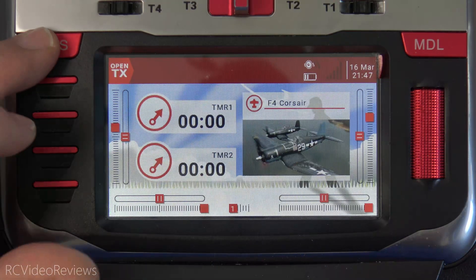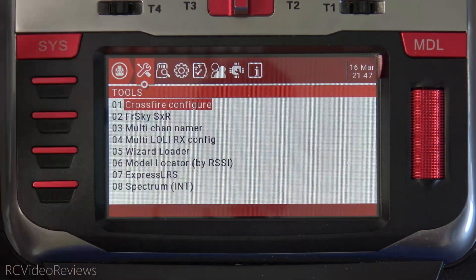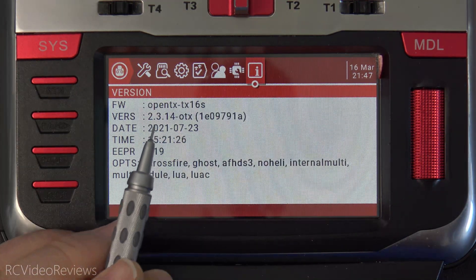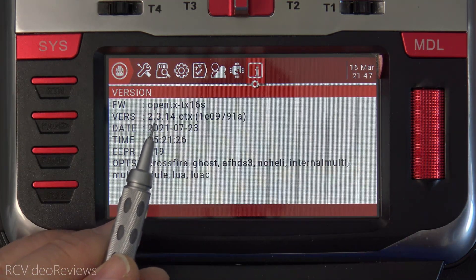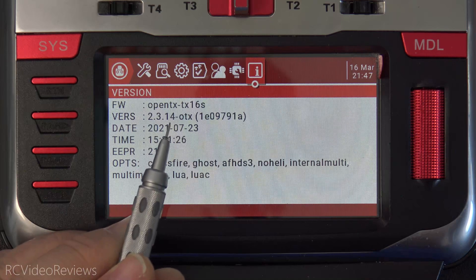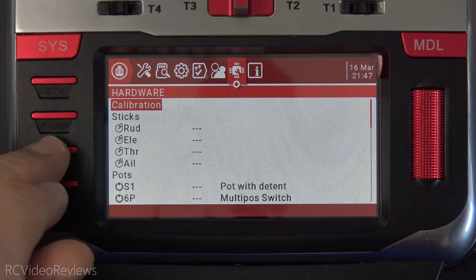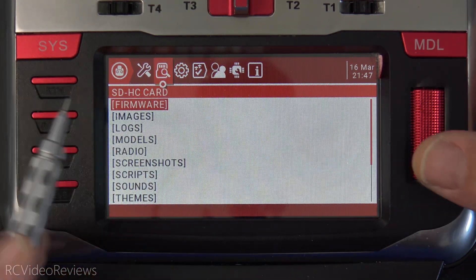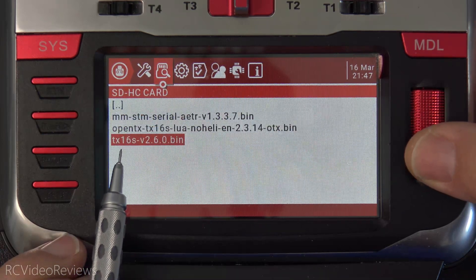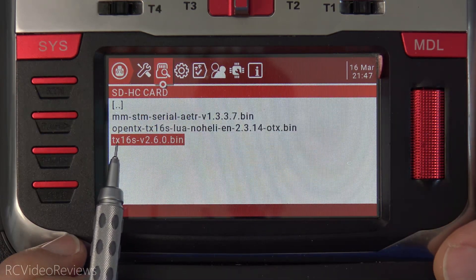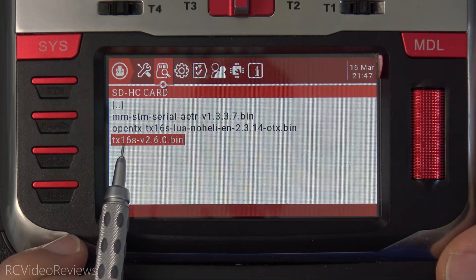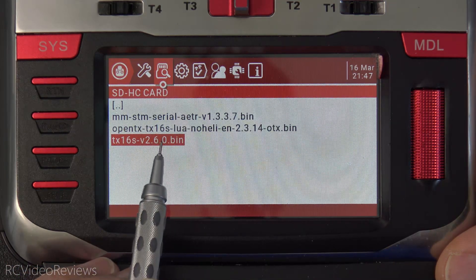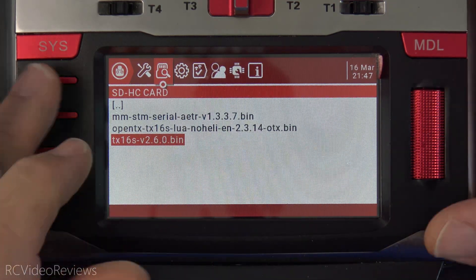I like to start by setting the stage and showing you what I've got on the radio before we go any further. I'm running the latest version of OpenTX, which is 2.3.14 as of this video. And then for the firmware I'm going to install, I've already got it in my firmware folder — it is the EdgeTX firmware for the TX16S, release version 2.6.0. That's what I'm going to be installing.